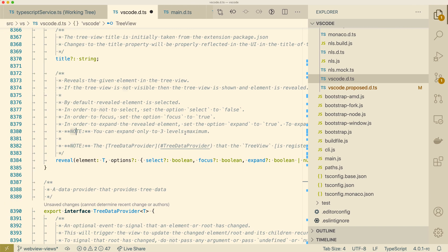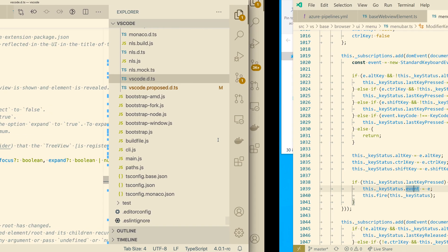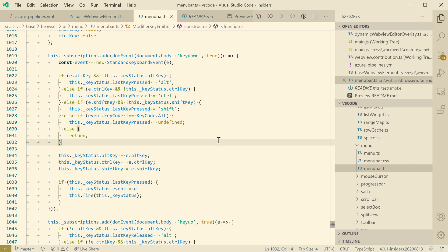If I go over to my macOS instance here, you can see that my settings are now matching between these two. The appearance, the theme, and the sidebar position are matching. And if I had custom snippets and keyboard shortcuts, those would also be synchronized. You could also get the extensions to be synchronized if you had checked that option.